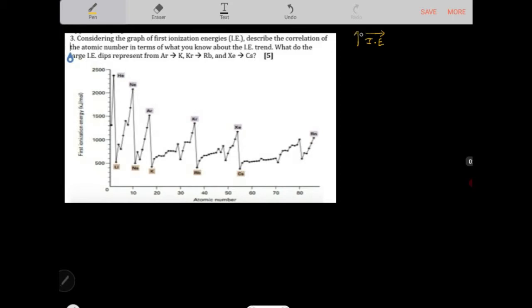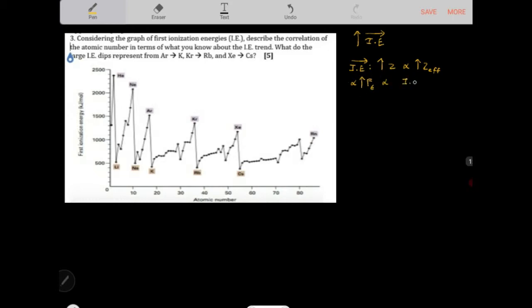The ionization energy trend increases to the right of a period and also increases up a group. To the right of a period, the atomic number increases, so the nuclear charge increases. Because the nuclear charge increases, its effect on a particular electron increases, and because the force of attraction on the valence electrons is higher, the ionization energy needed to remove those electrons is going to be higher.